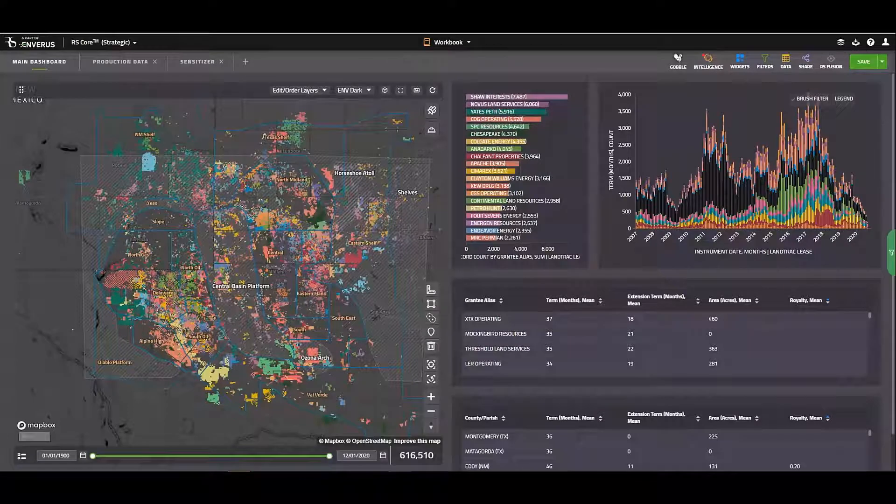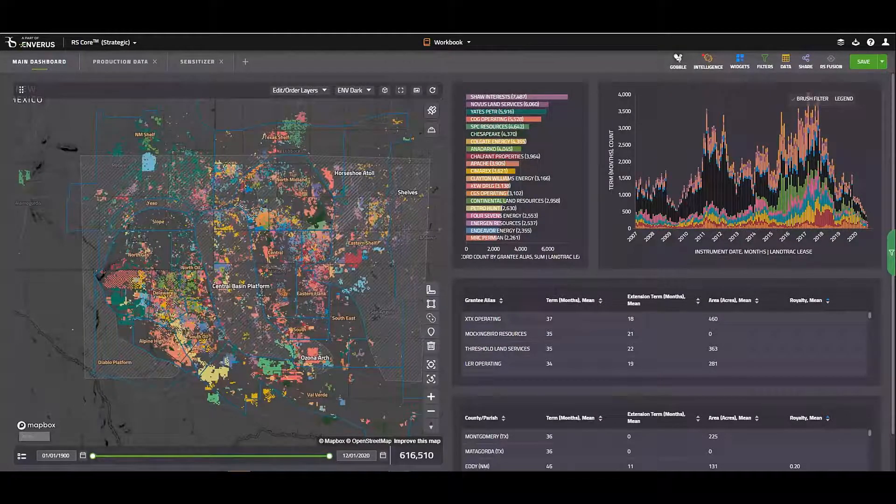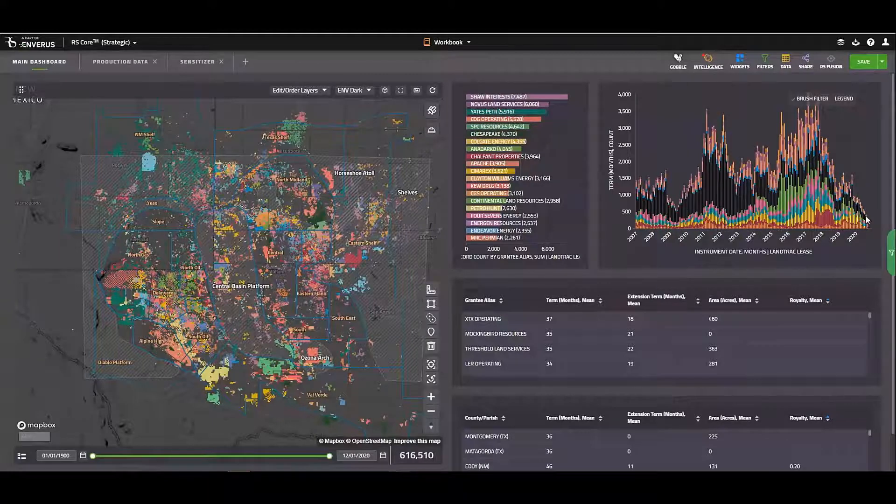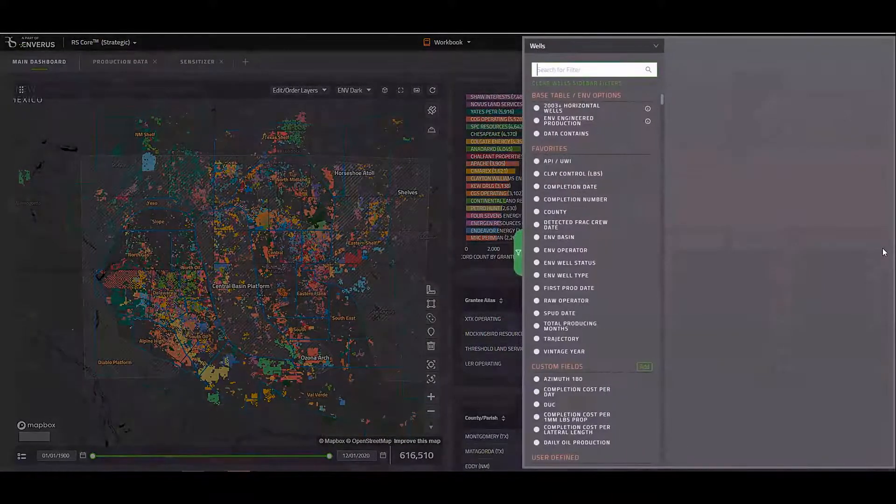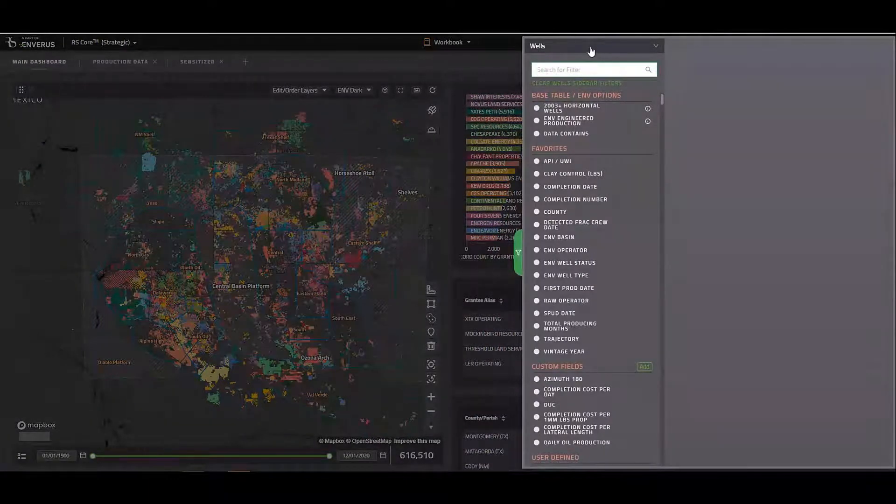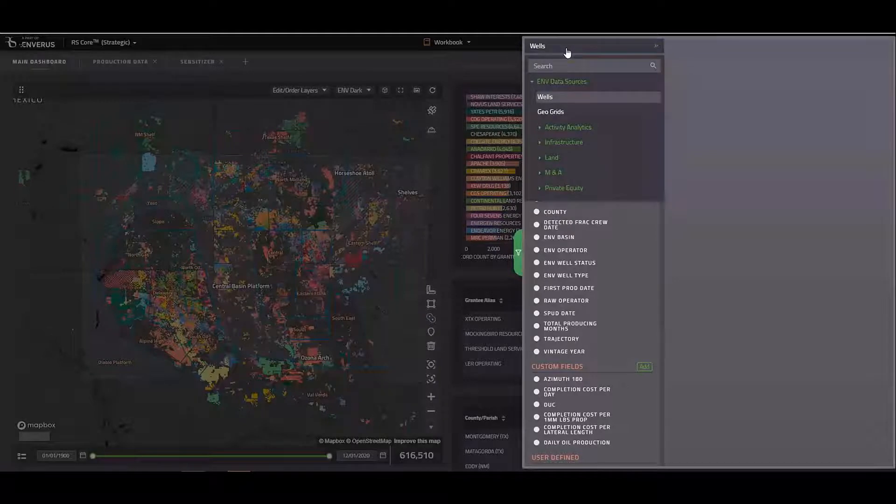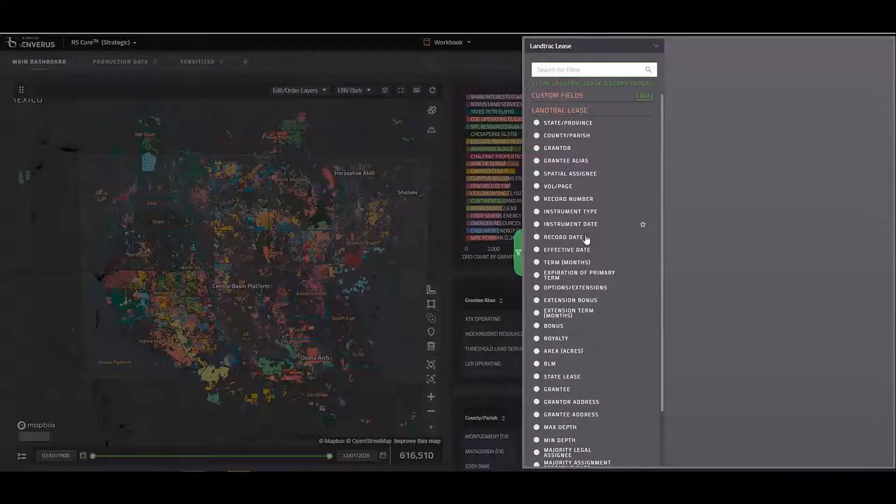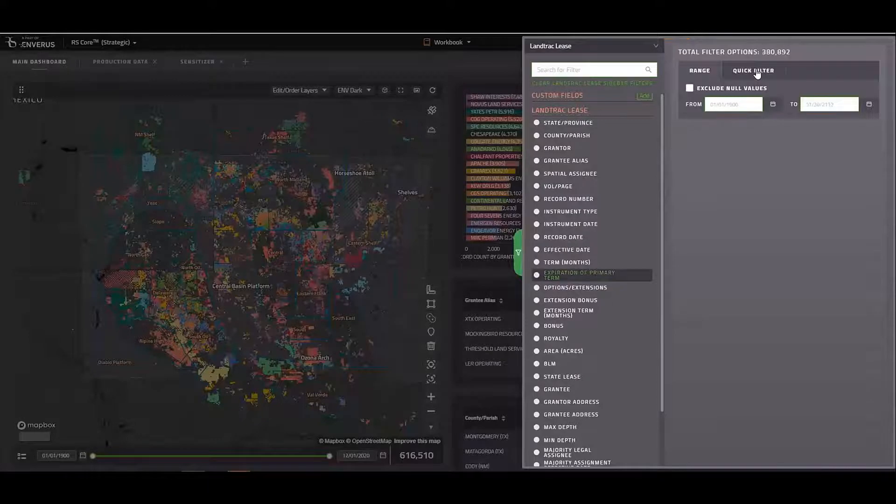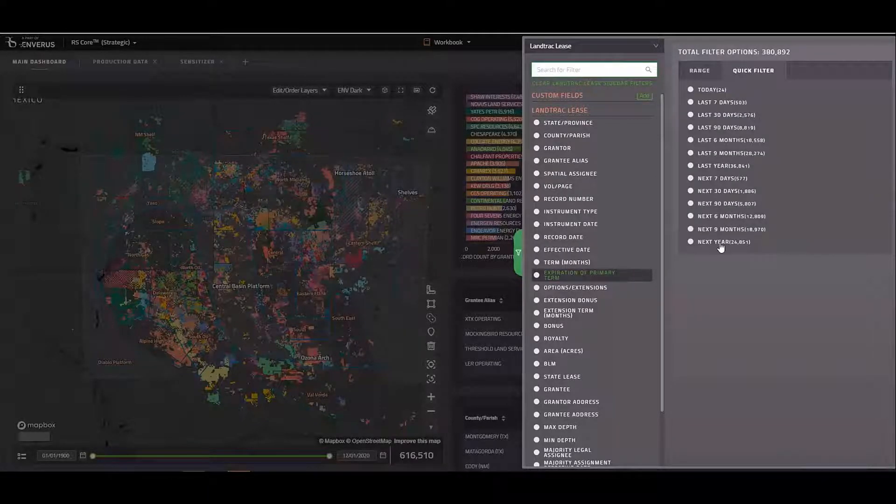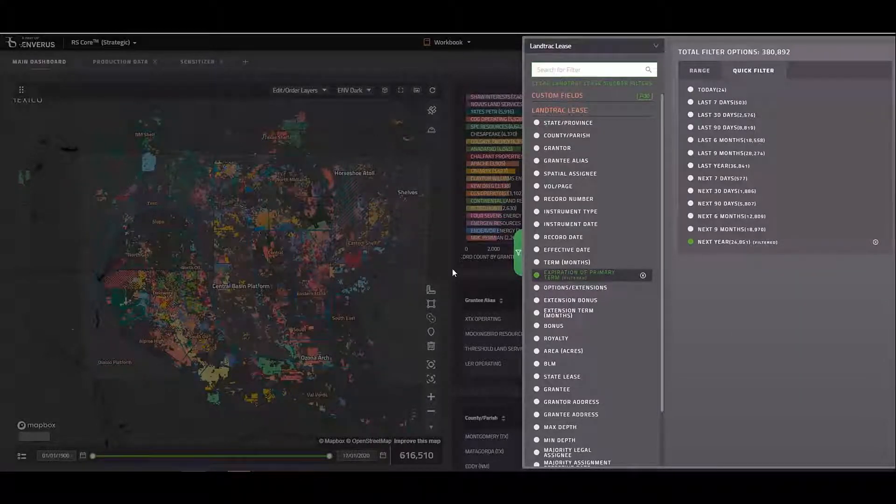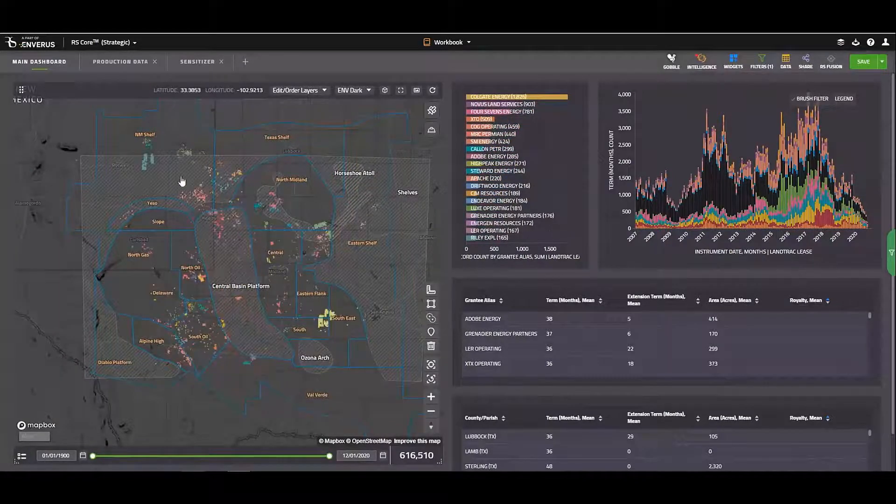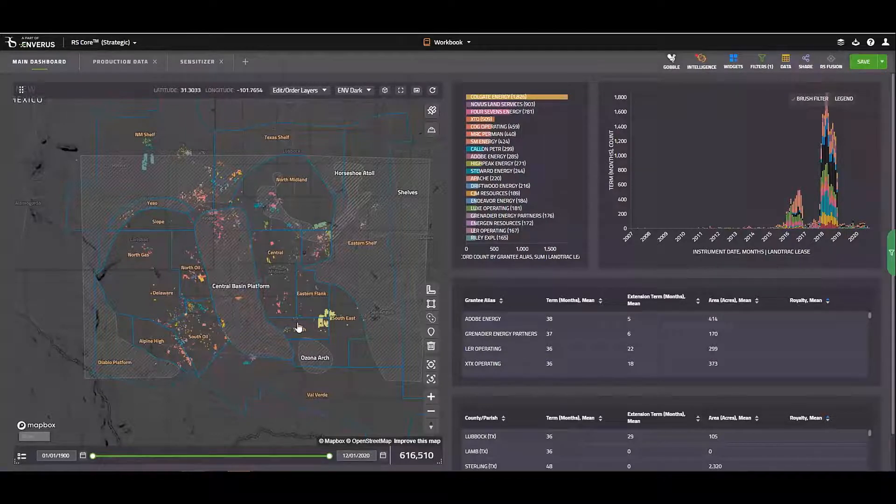Now, what if we want to look and see which of these leases are coming up for expiration within the next year? What we'll do is jump over the filter panel again on the right. I'm going to switch from my Wells dataset to my lease dataset. And I'm going to scroll down to expiration of primary term. I'll go to my quick filters. And I'll say, show me the leases that are going to be expiring in the next year. I'll click out of my filters. Let these render. Here we go. So now I can see all of the leases that are going to be coming up for expiration in the next 12 months.